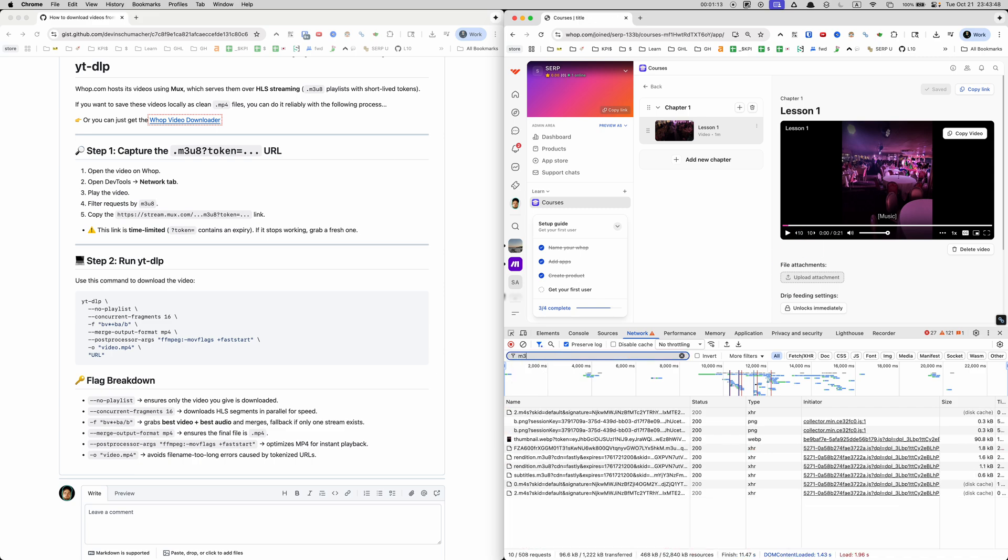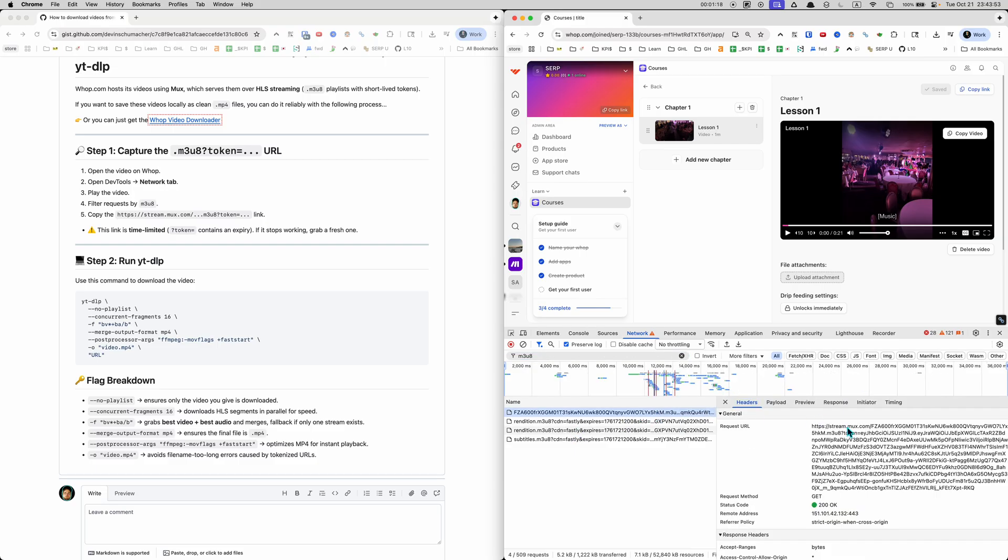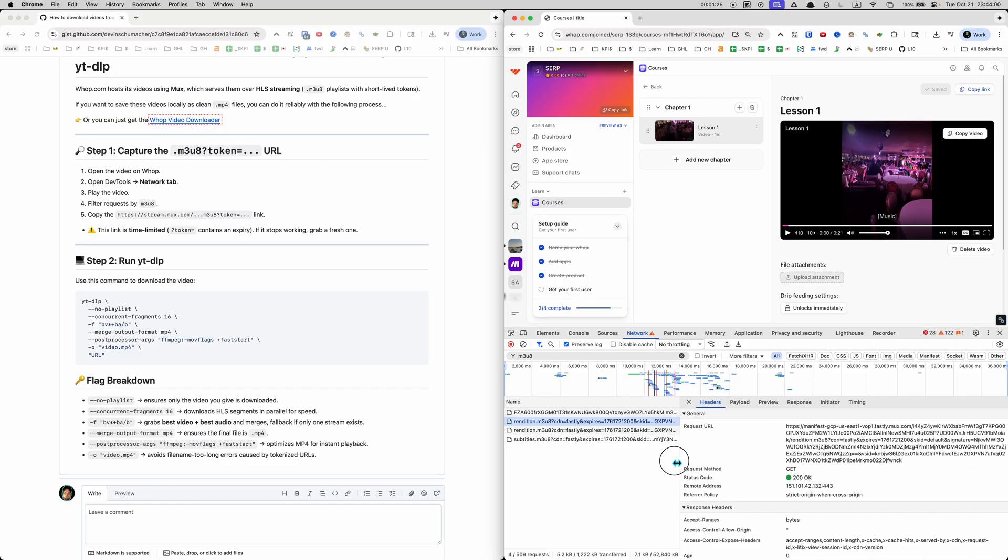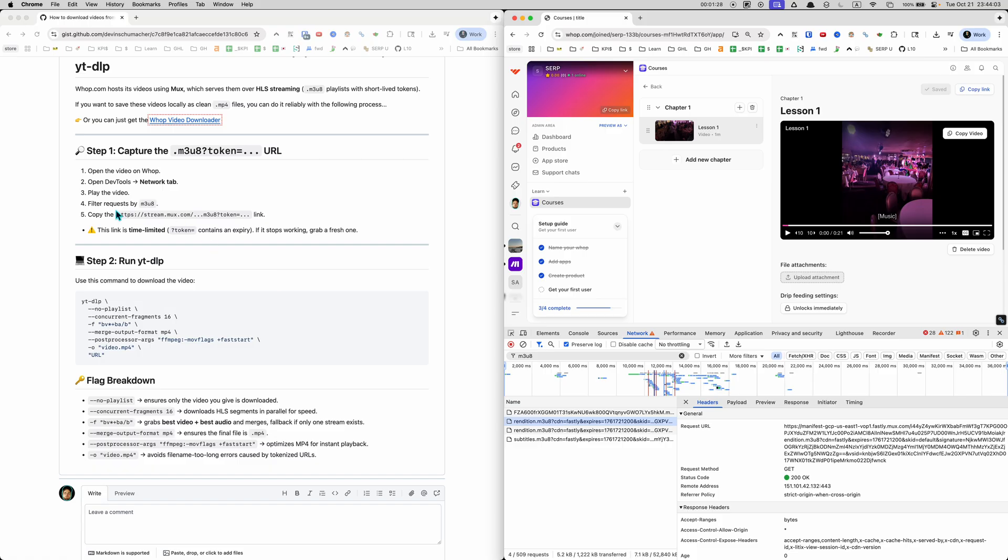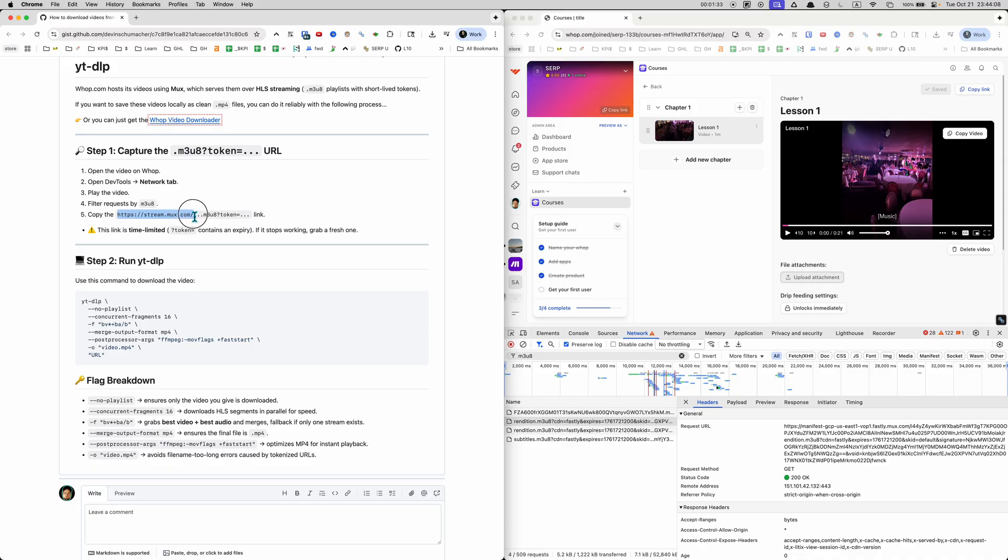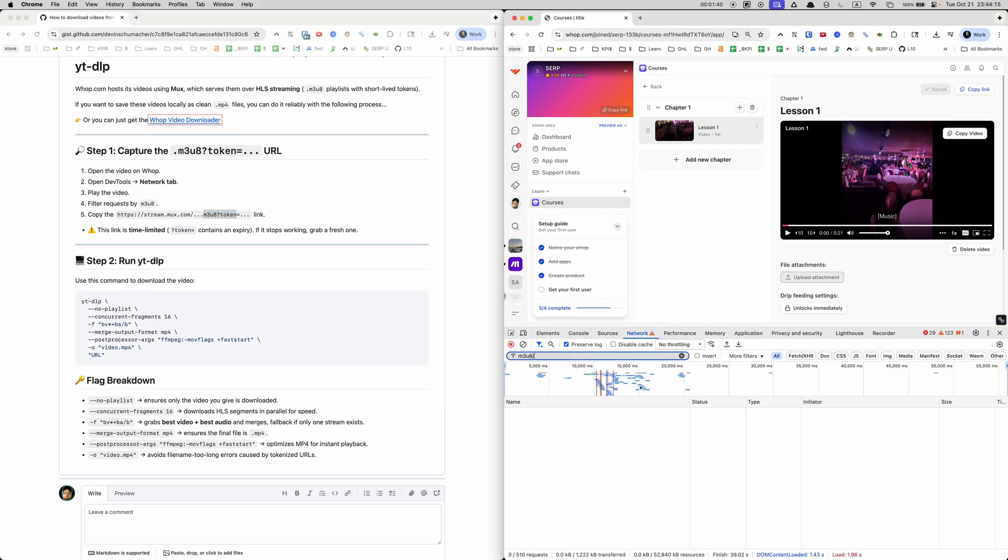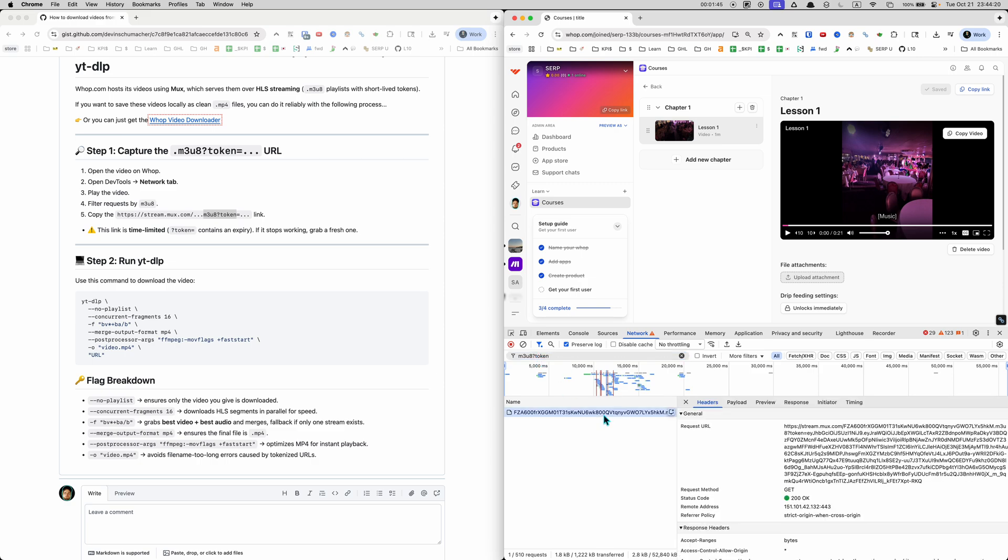What you're gonna do is click on the filter m3u8 and now we are seeing these mux streams here and they are m3u8 file types. So what we're gonna do is filter by m3u8 like we did here and we're gonna copy the one that says stream.mux and has the token at the m3u8 token. I guess you could just go ahead and search by that too - that's probably even easier: m3u8 question mark token. This is the one that we want.